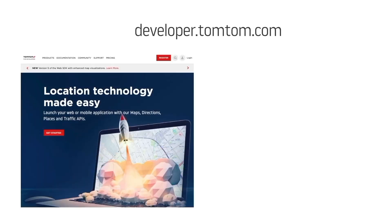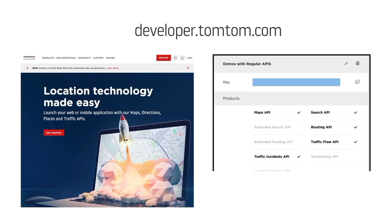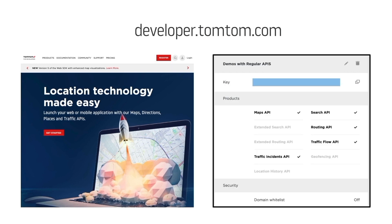To get an API key, it's very easy. You just need to visit developer.tomtom.com, register for free, and go to the dashboard, where you can see your API key for all your applications.